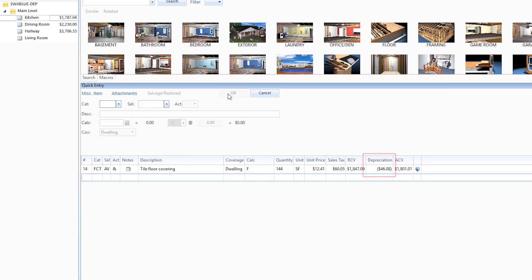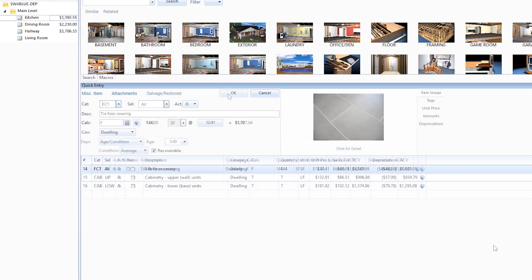We see now that depreciation has been added to this flooring. In addition to age, we can also select a condition for depreciation if the condition is unusual for its age.